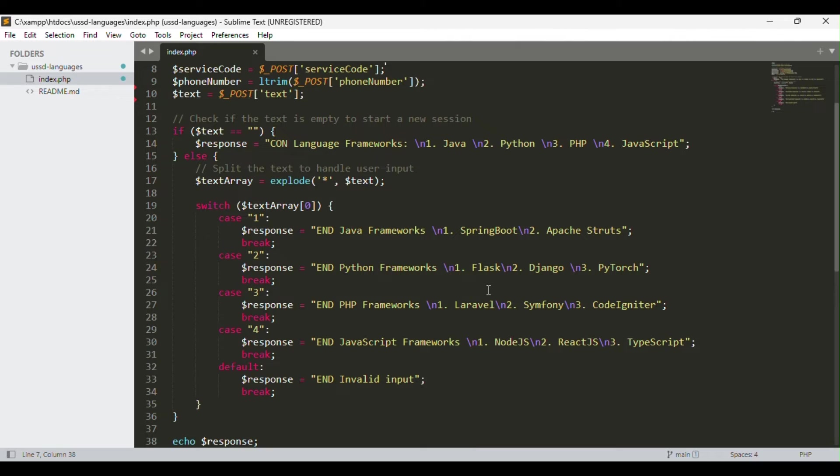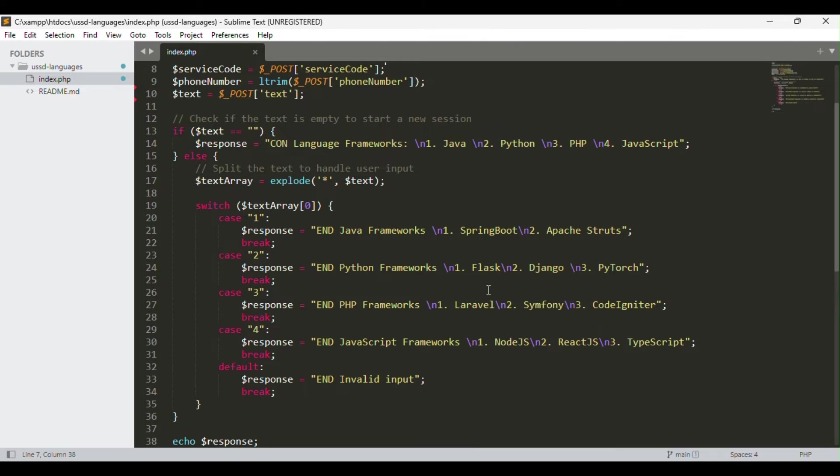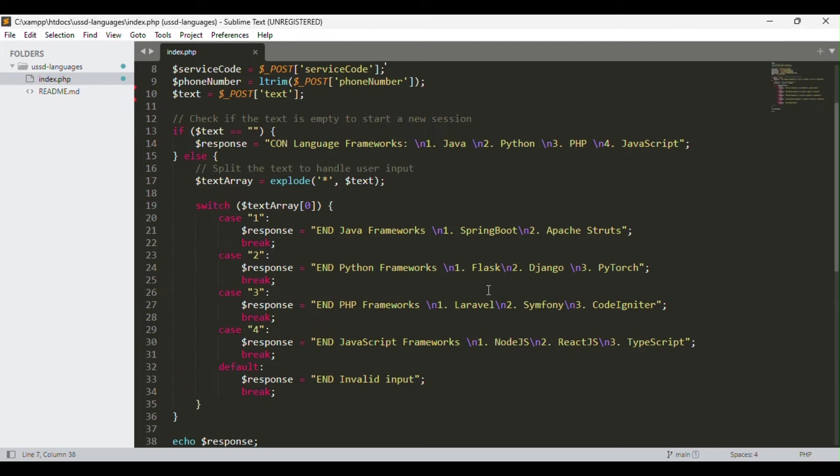In the first scenario, case one, we have Java. The frameworks within Java are Spring Boot and Apache Struts - I've just listed a few for this practical. Case two is Python. If Python is selected, all the frameworks within Python are listed. Third case is PHP. If PHP is selected, you'll see all the frameworks under PHP. Case four is JavaScript: Node.js, React.js, and TypeScript.